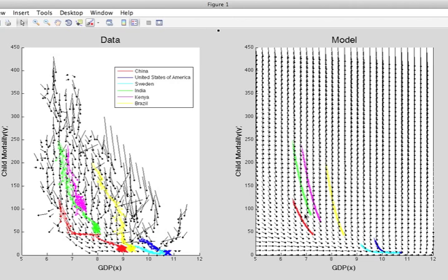Such discrepancies don't mean that our model tells us the wrong story about world development. They instead allow us to identify countries which have done better than the average trend. This is really the essential idea of a mathematical model. It's a baseline description of the world against which individual stories can be compared.